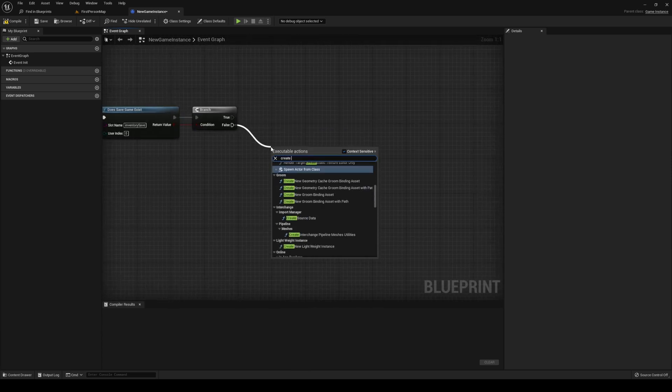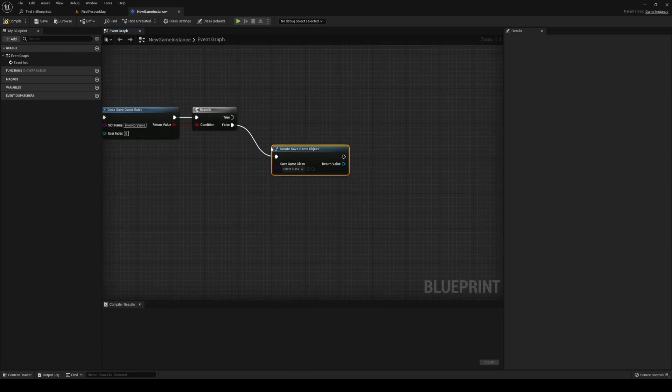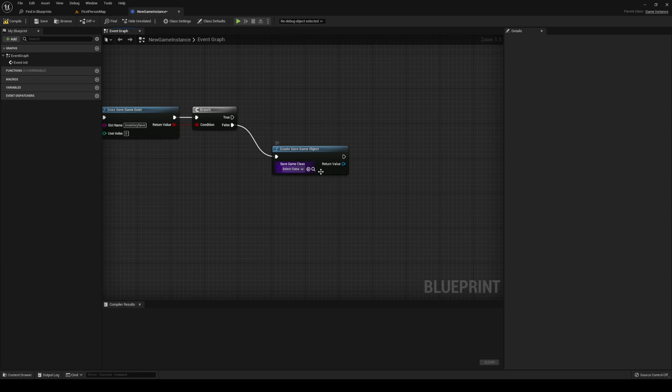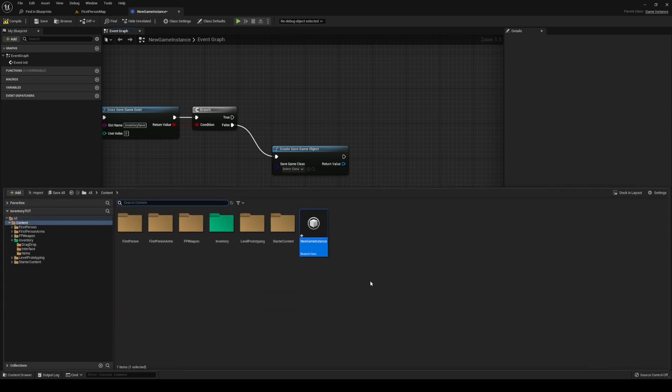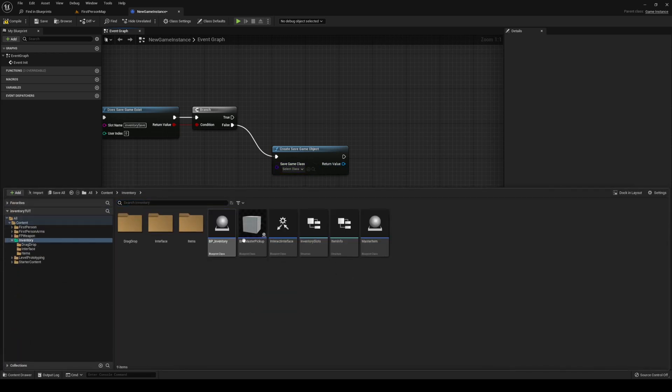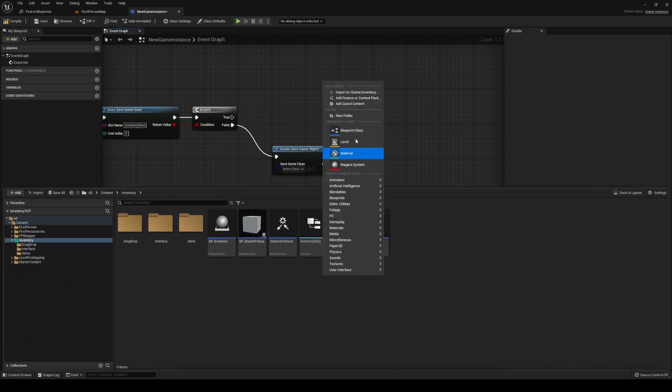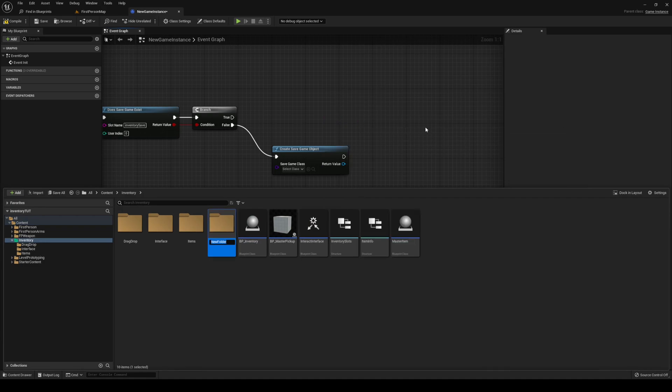we need to create a save game object. We haven't created that save game object yet, so let's do that. This one is going inside our inventory though. Right click, create a new folder. Call it save game.